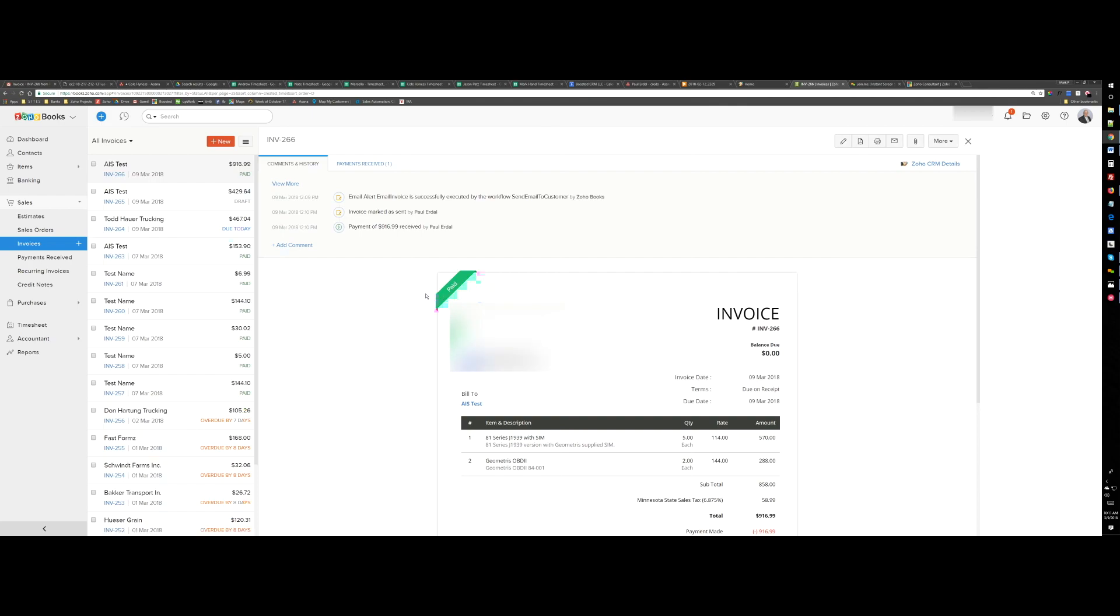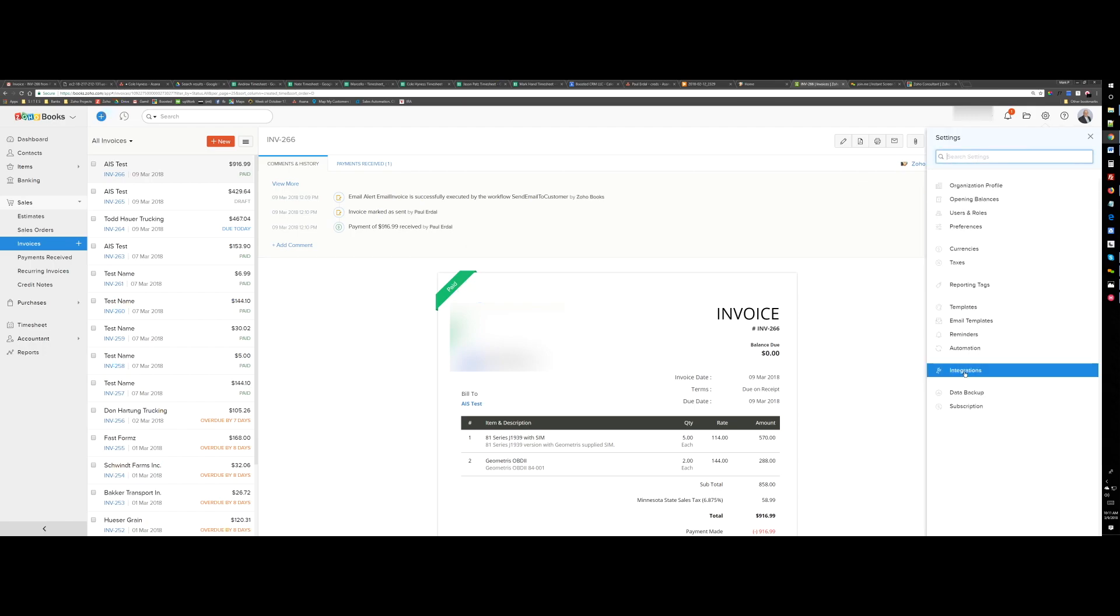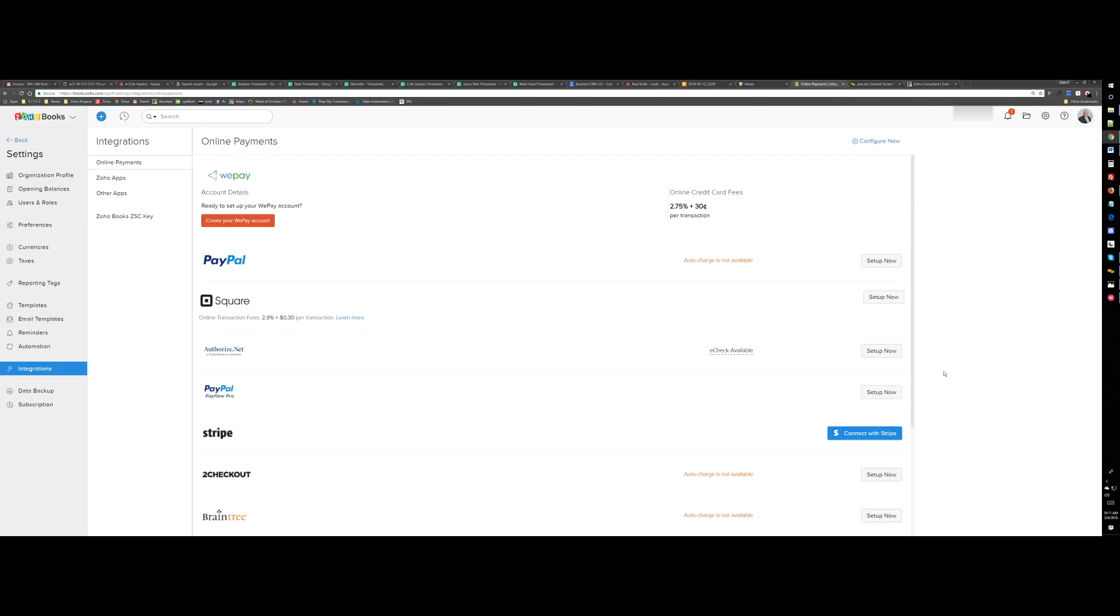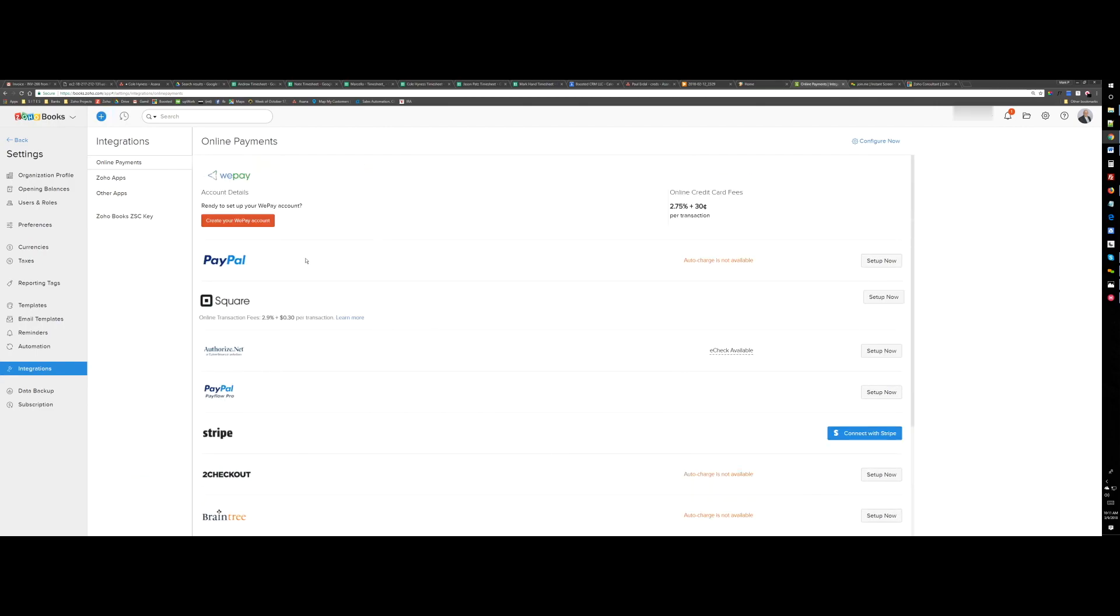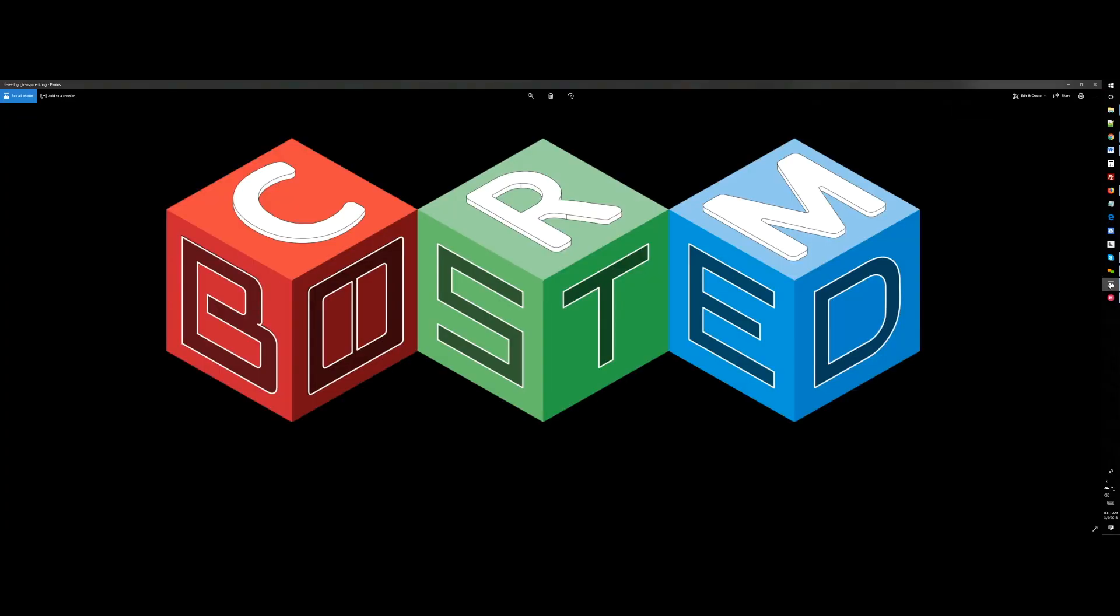If you have any kind of integrations that you want with your payment system or any other payment system that is not available inside Zoho Books out of the box, we can just do it for you using their API and you can start using it in Zoho Books. Thank you very much and have a good day.